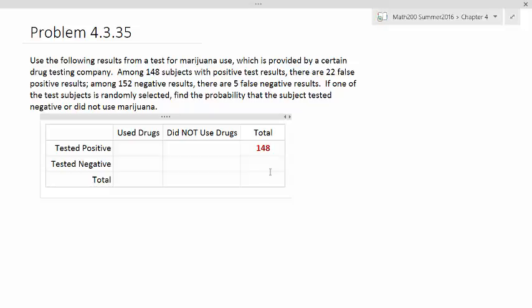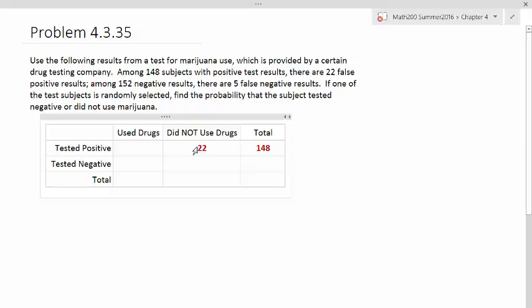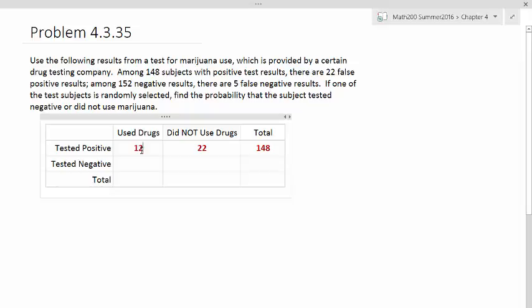There's 22 false positive results. Positive results assumes that you use drugs. The false positive results would be those people who didn't use drugs but they tested positive. So there's 22 here, which means the difference should be those people who actually did use drugs and tested positive, and that should be 126. So if we add 126 and 22, we should get 148.